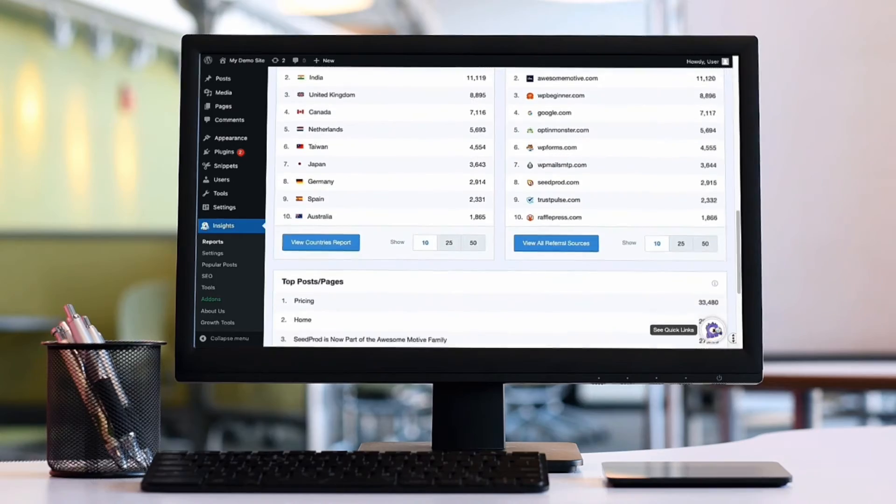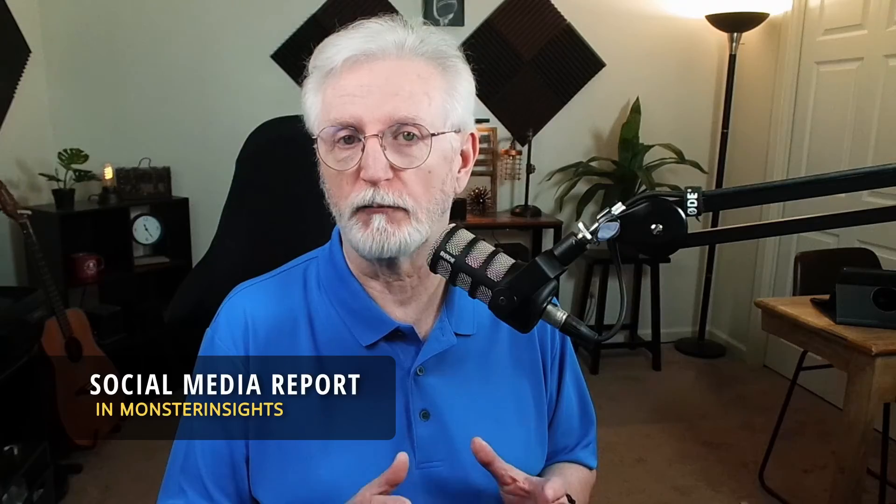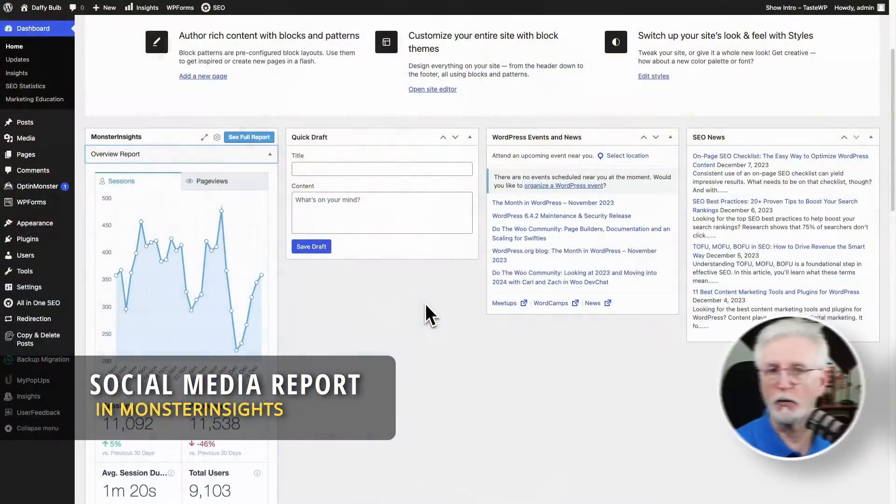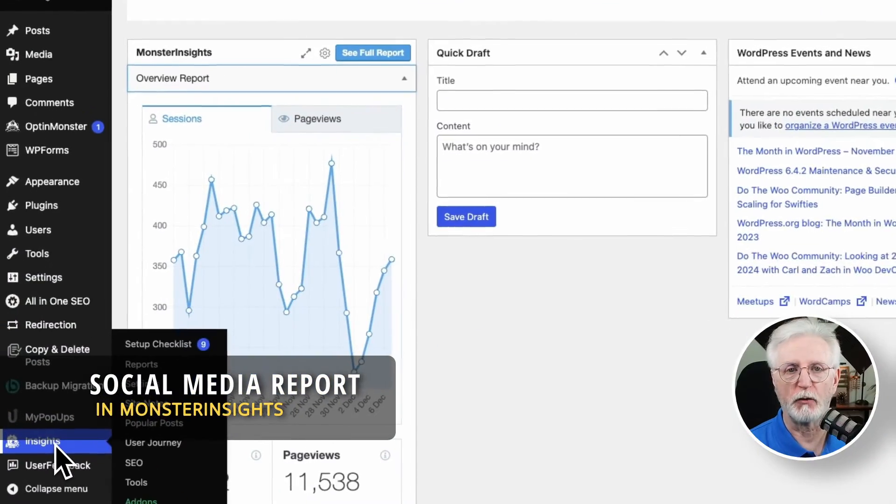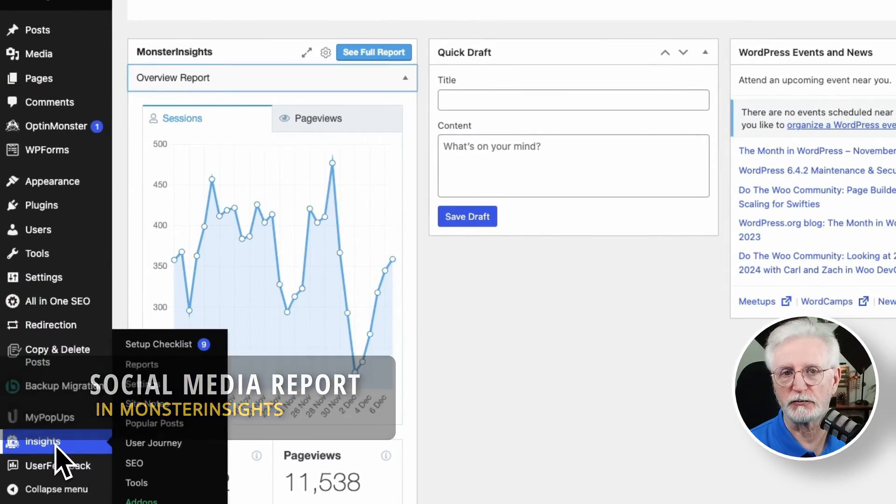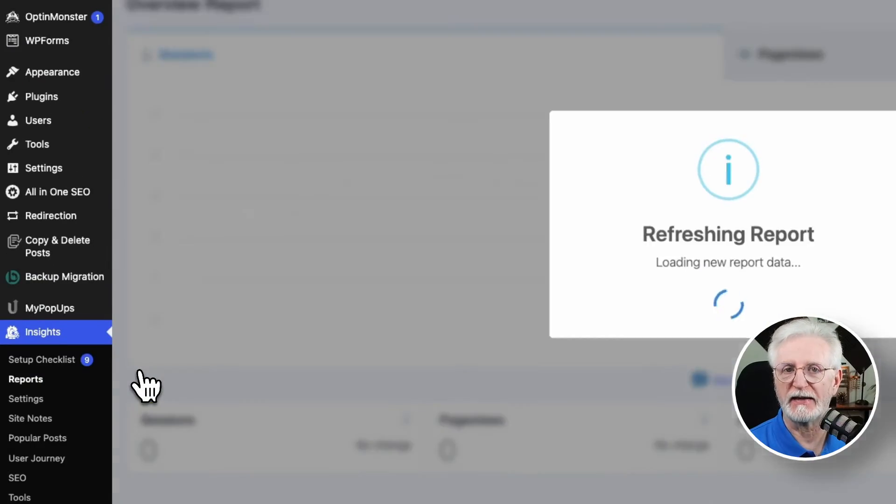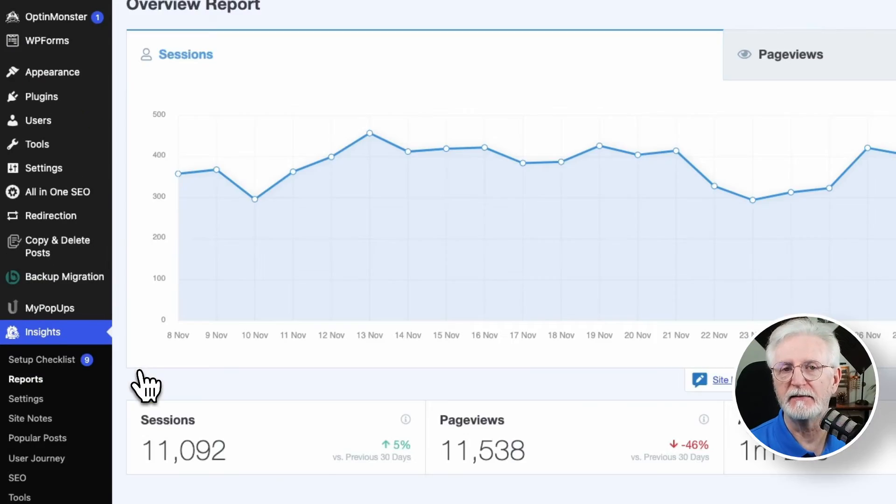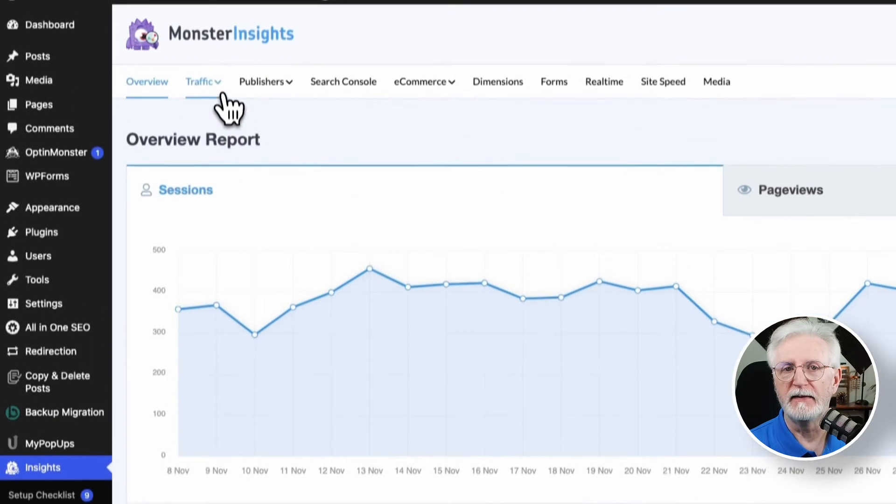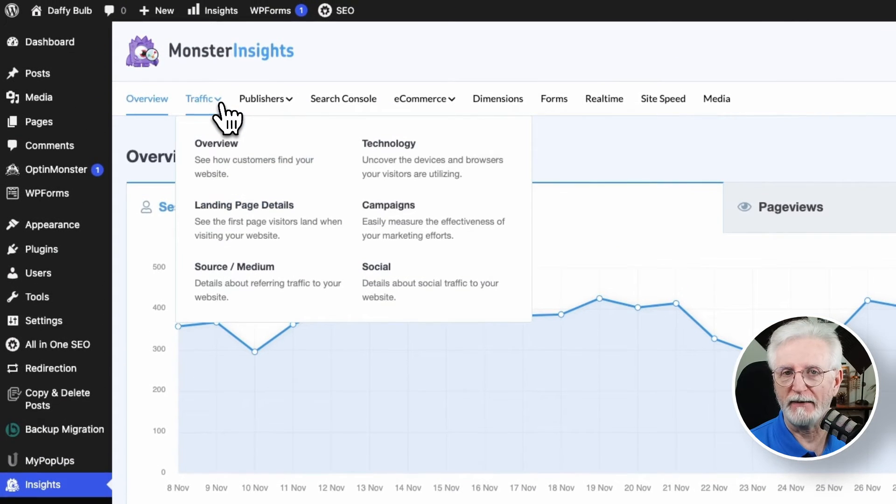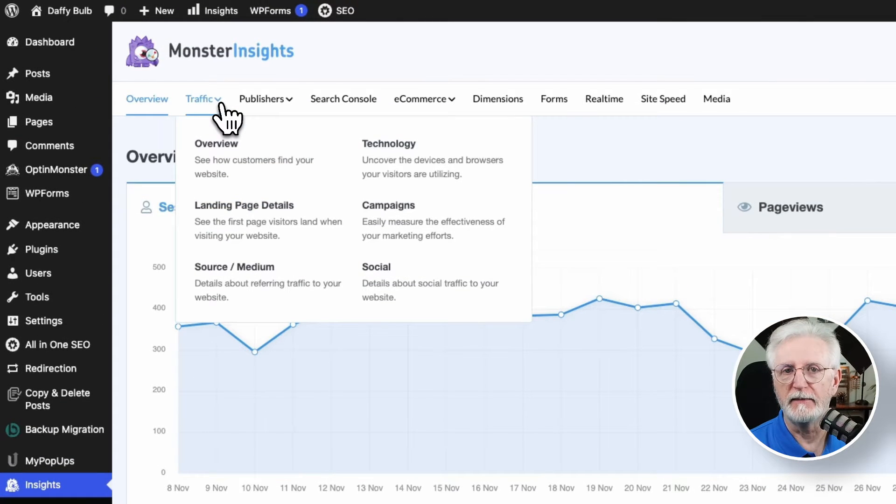Okay, let's take a look at the social media insights that Monster Insights has to offer. First up is a social media report, your one-stop shop for understanding your social traffic. Just head to Insights, and then to Traffic, and then to Social.